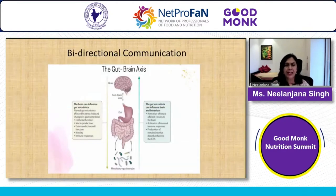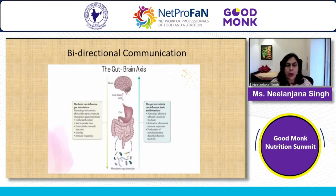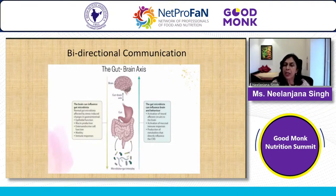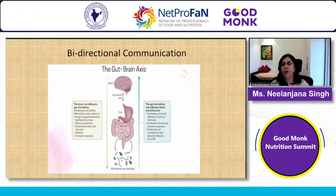The brain can influence gut microbiota — when going in for an exam, we know how we feel queasy, motility and mucin production all change. But new information about how the gut affects the brain, and how its metabolites directly influence the central nervous system, is something new and a very important area of study.